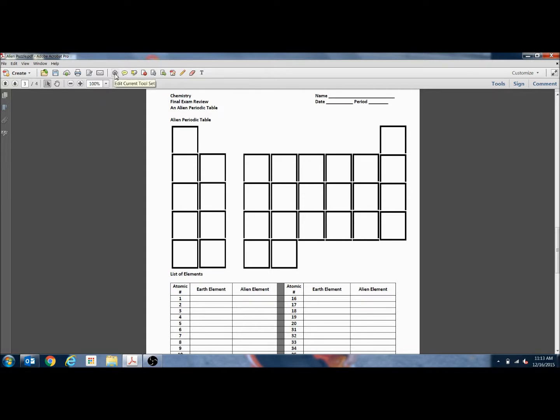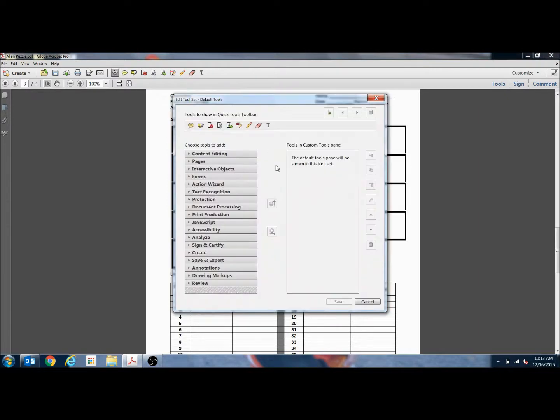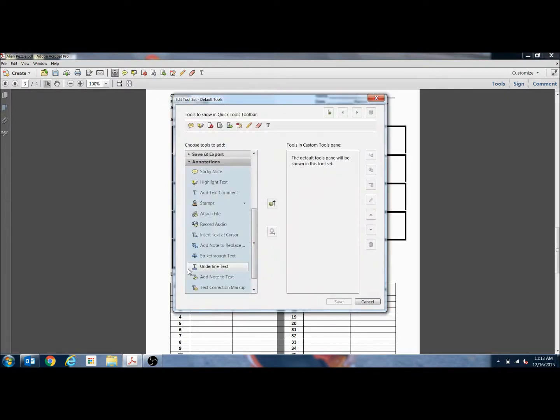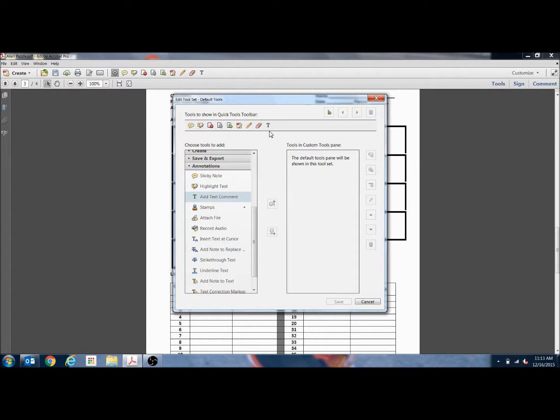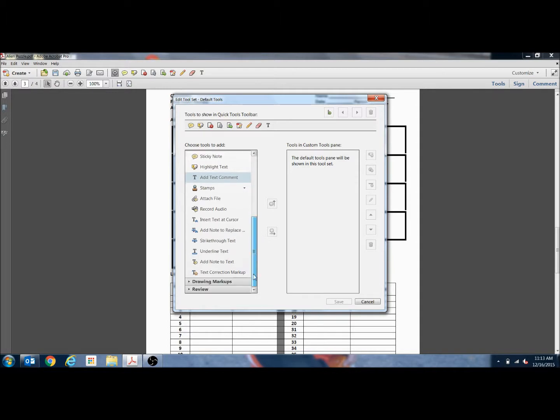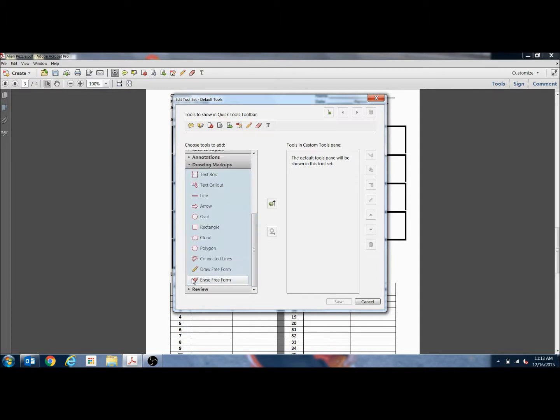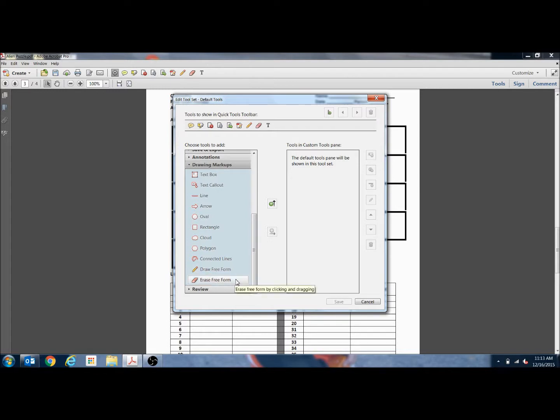If we click on the settings button and then look under annotations, there's all of these tools that are available. I selected add text comment and then selected for it to be added to my top toolbar here. I also went to the drawing markups and selected draw free form and erase free form and I also added those to my top toolbar so that I could use them with just one click.